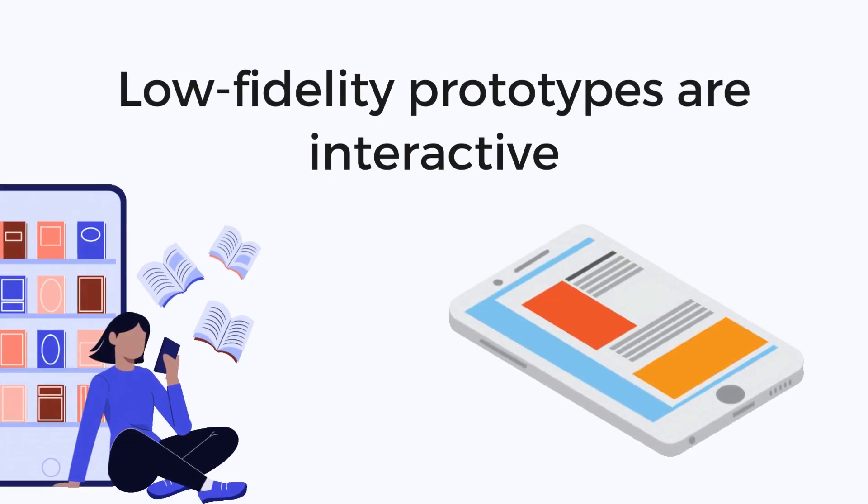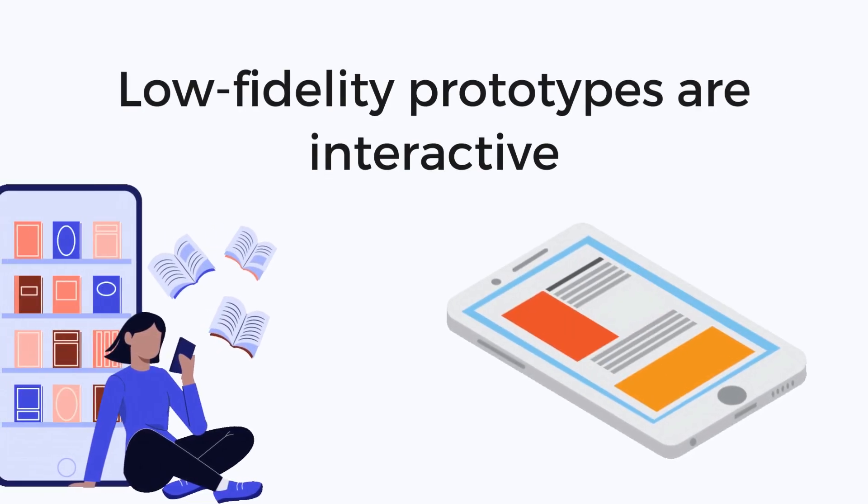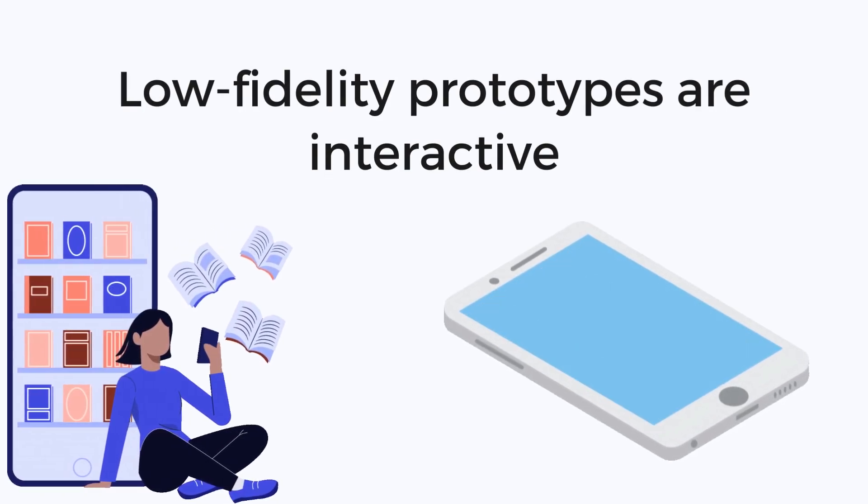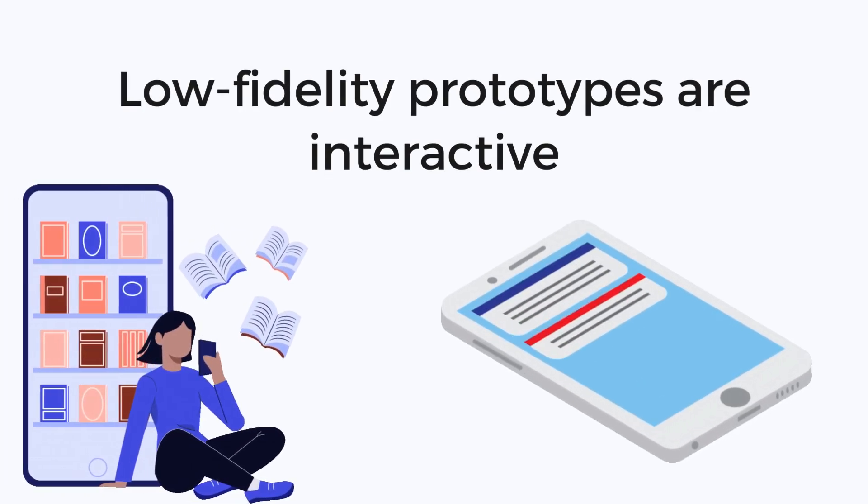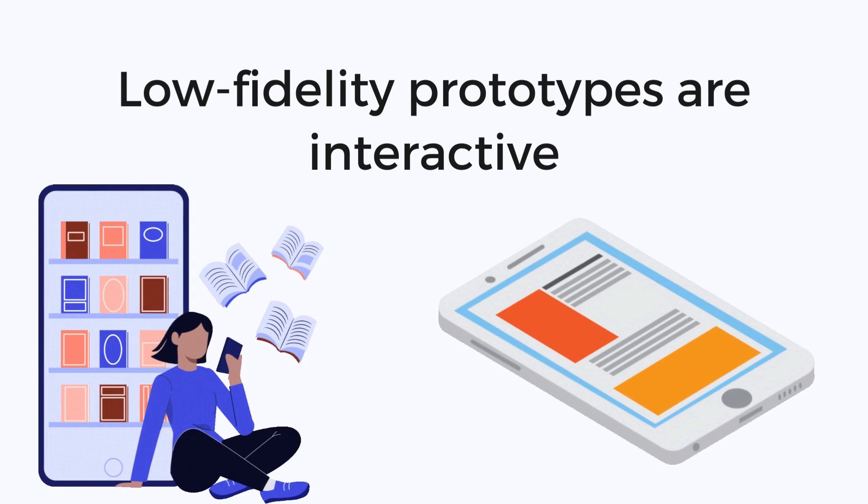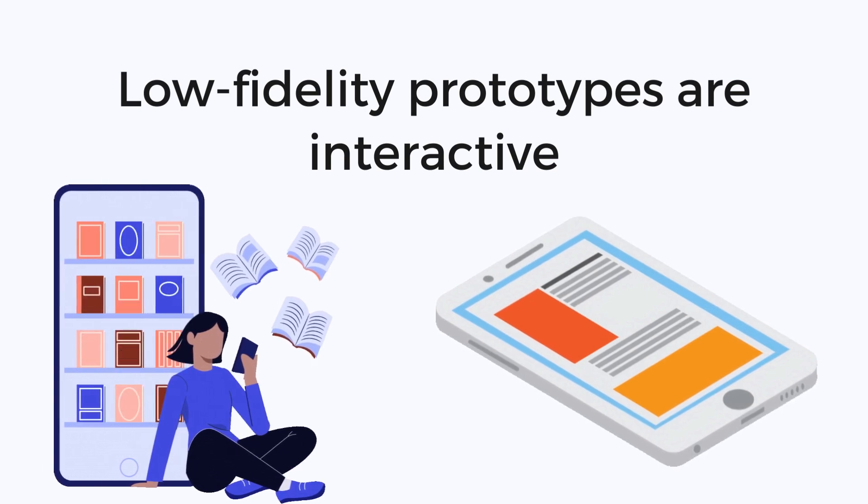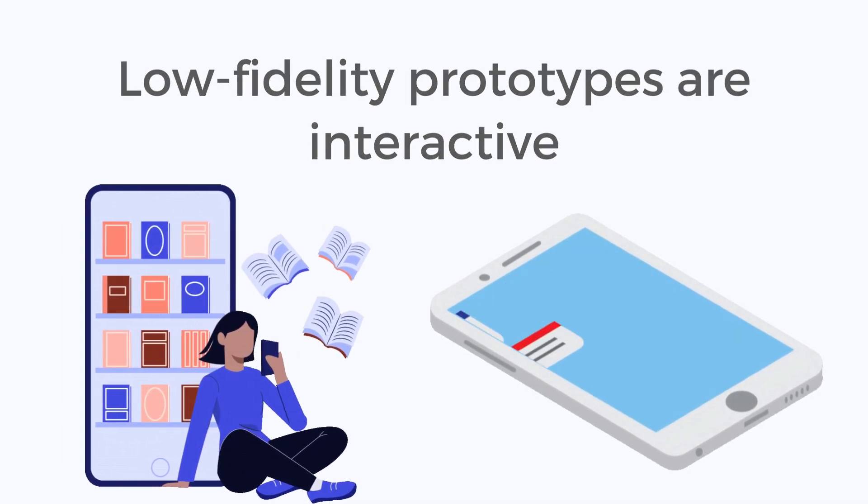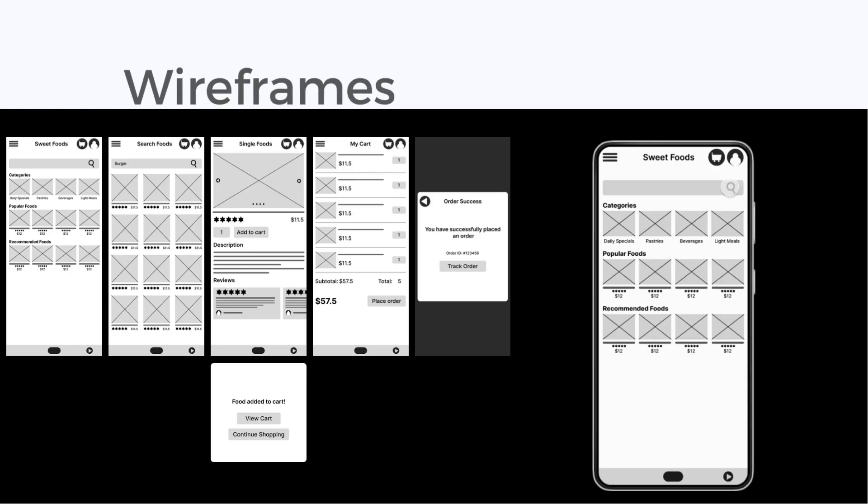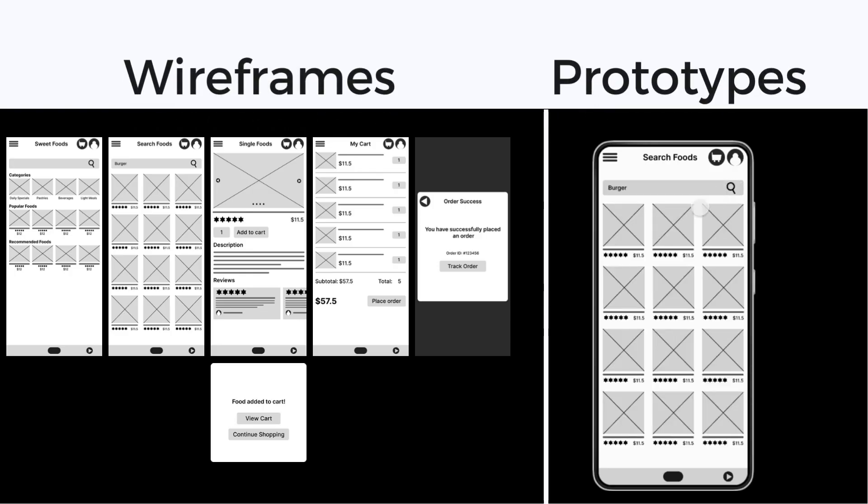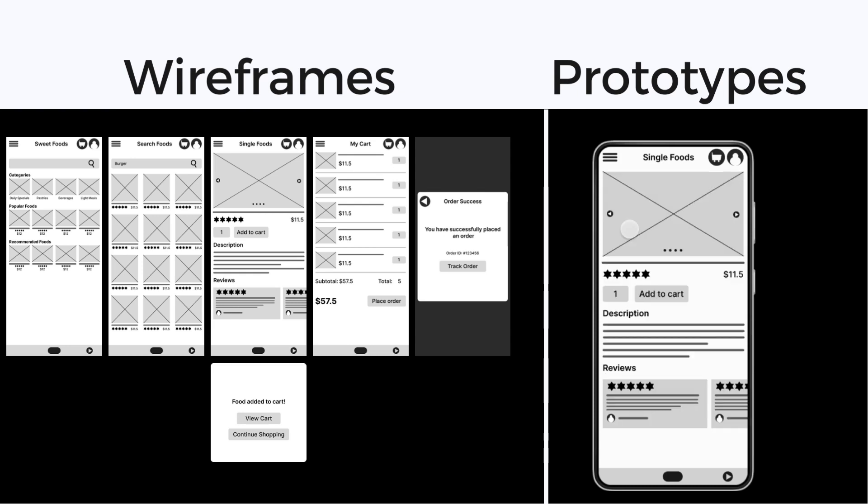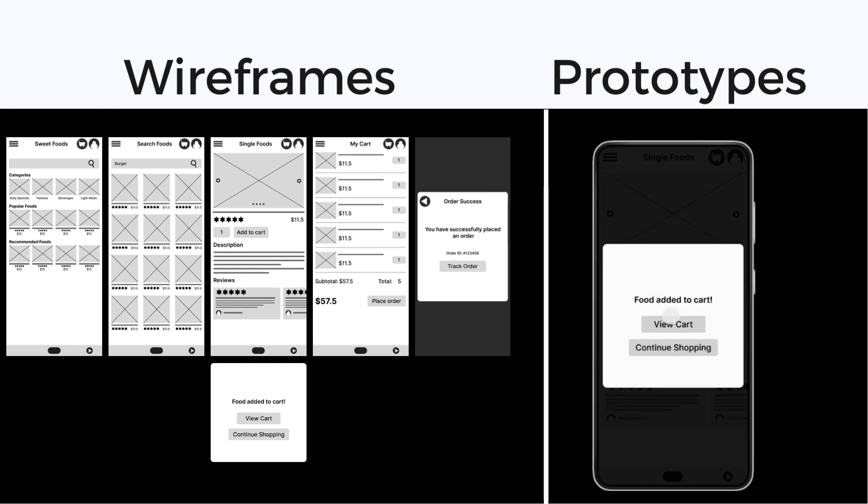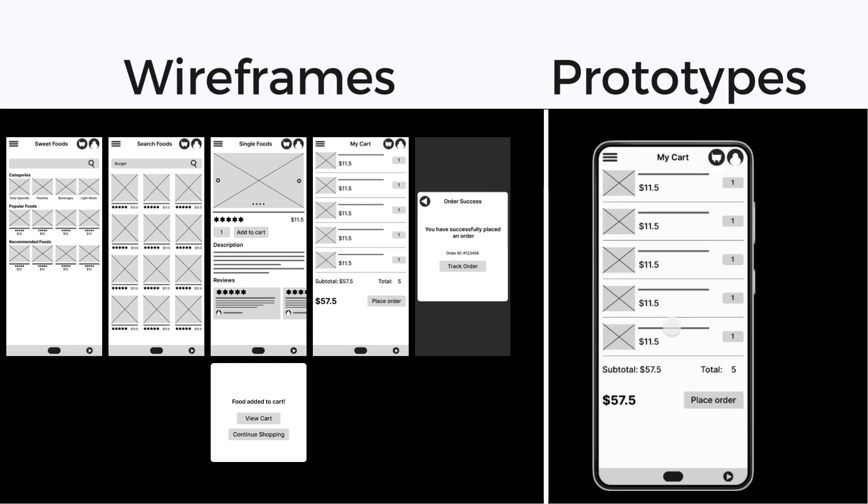The main difference between a wireframe and a low fidelity prototype is the interactivity. Wireframes are static while low fidelity prototypes are interactive.